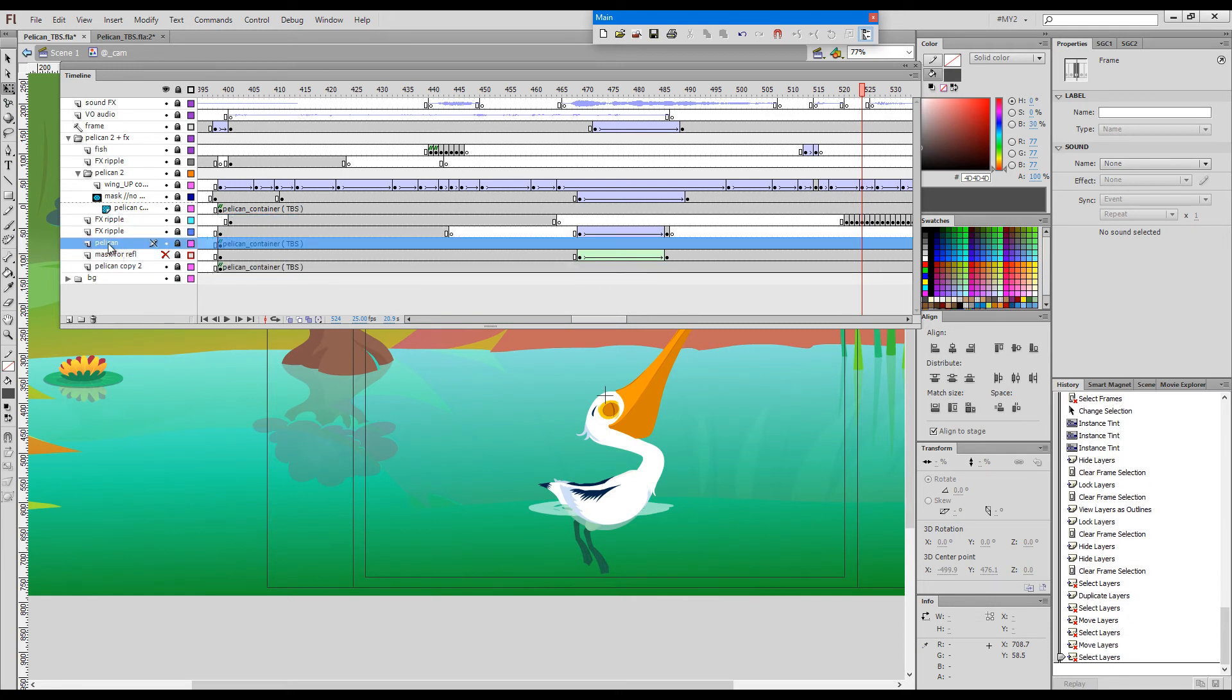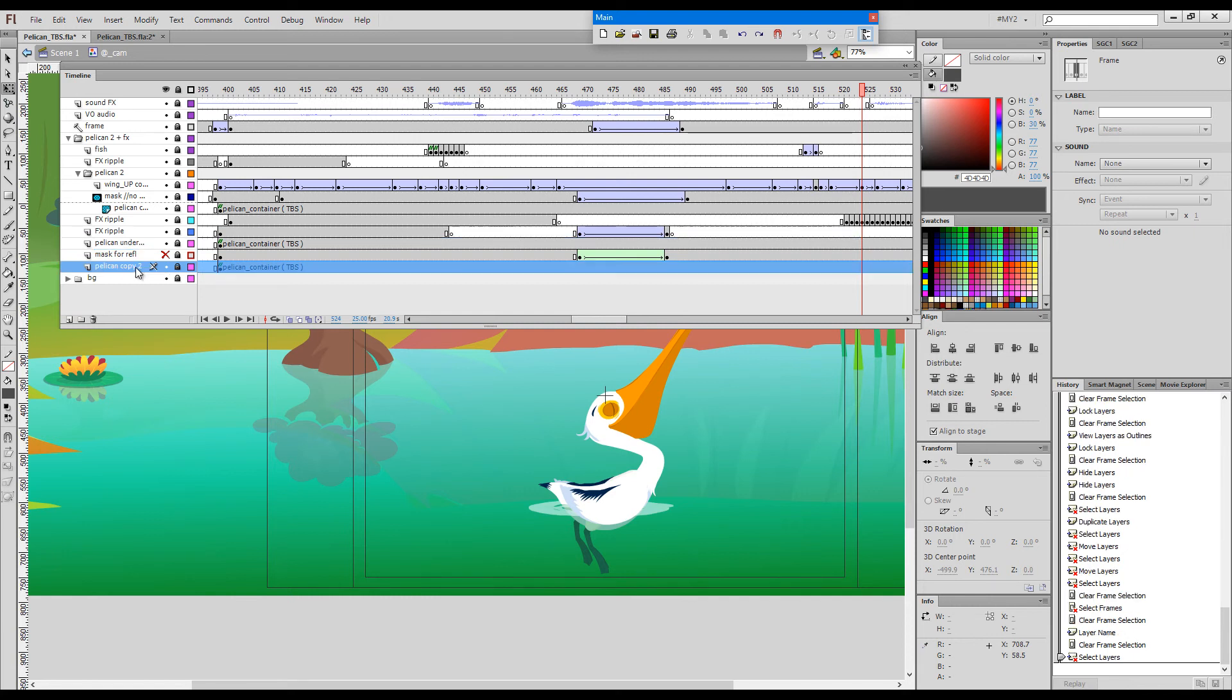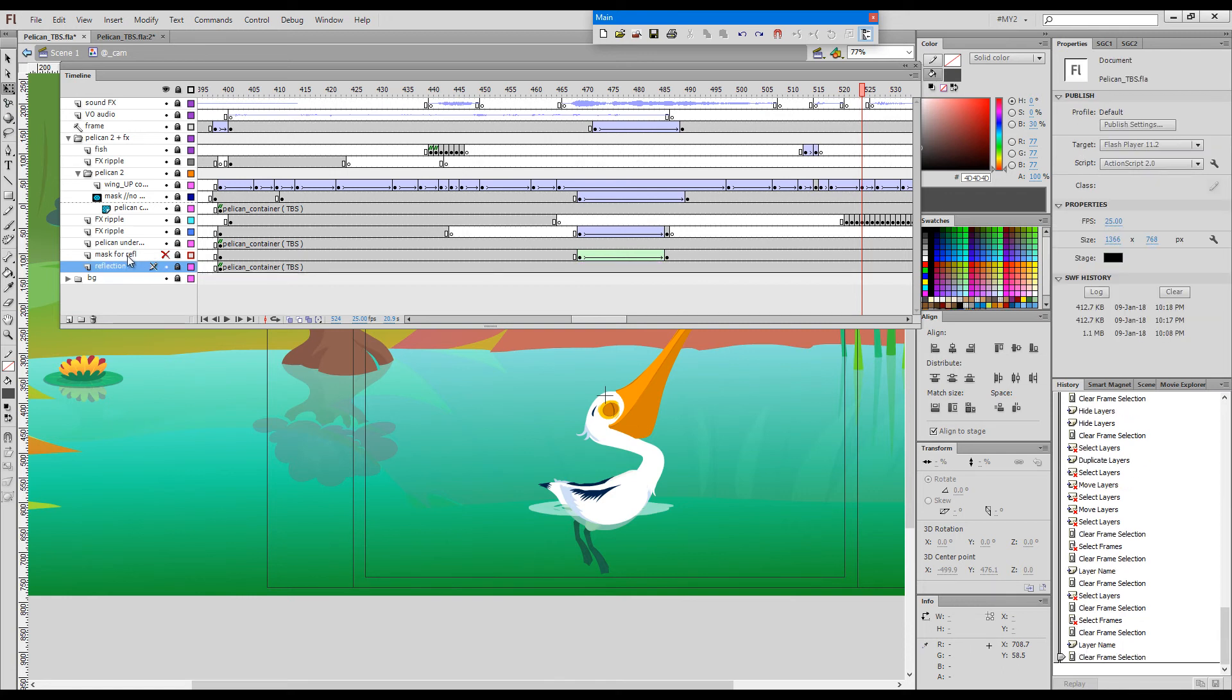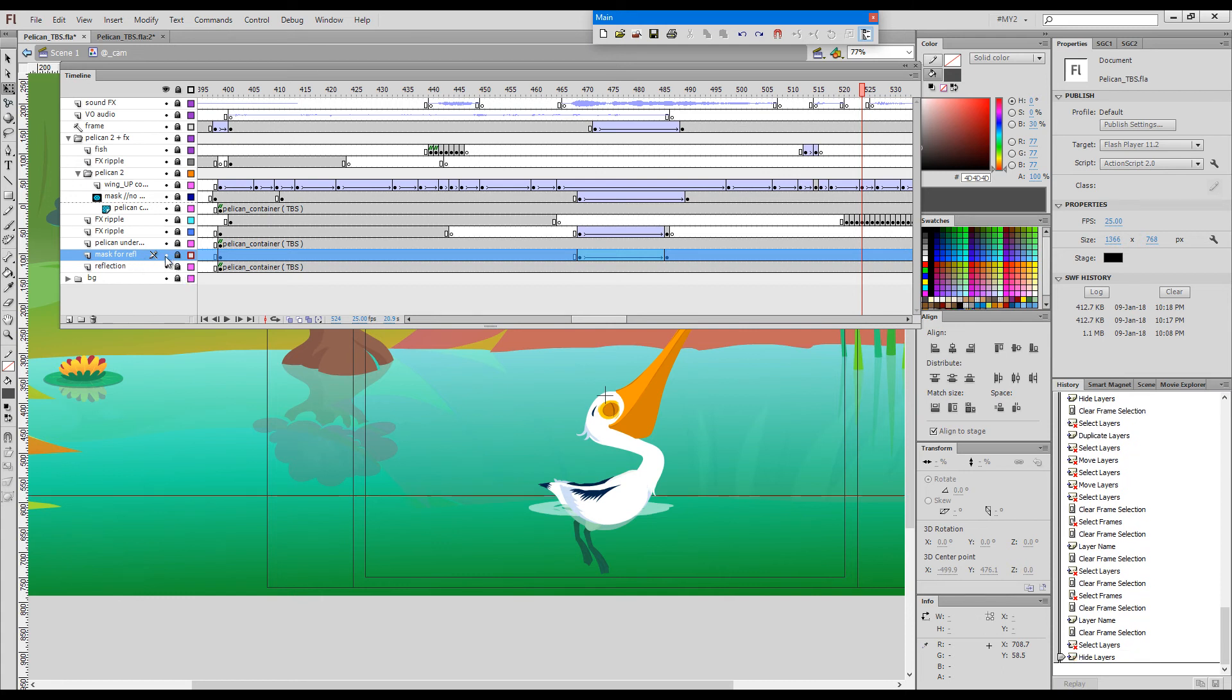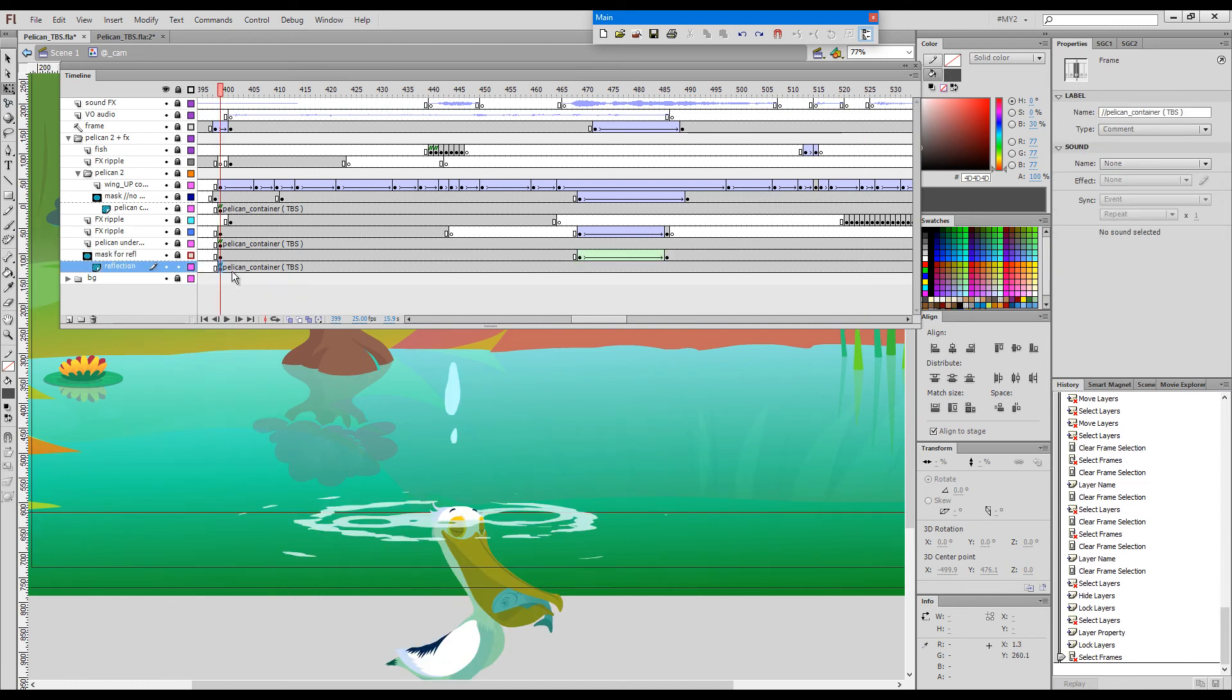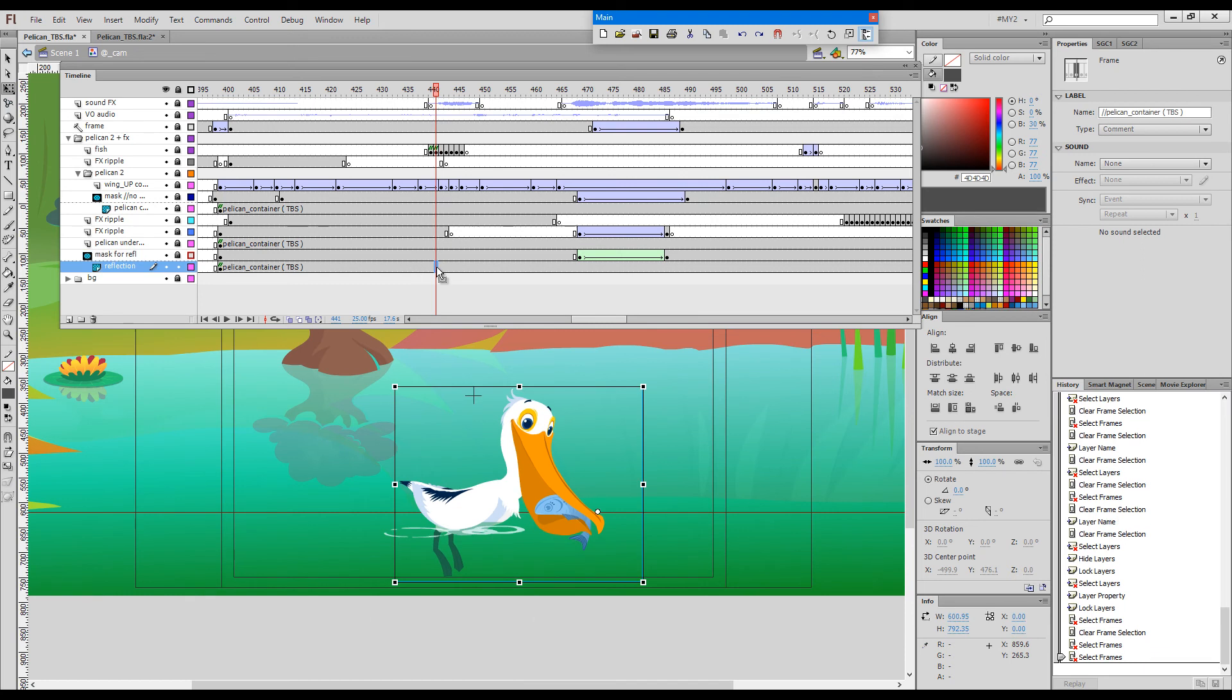So this is underwater, this is reflection, this is mask for reflection, and the reflection needs to be flipped.